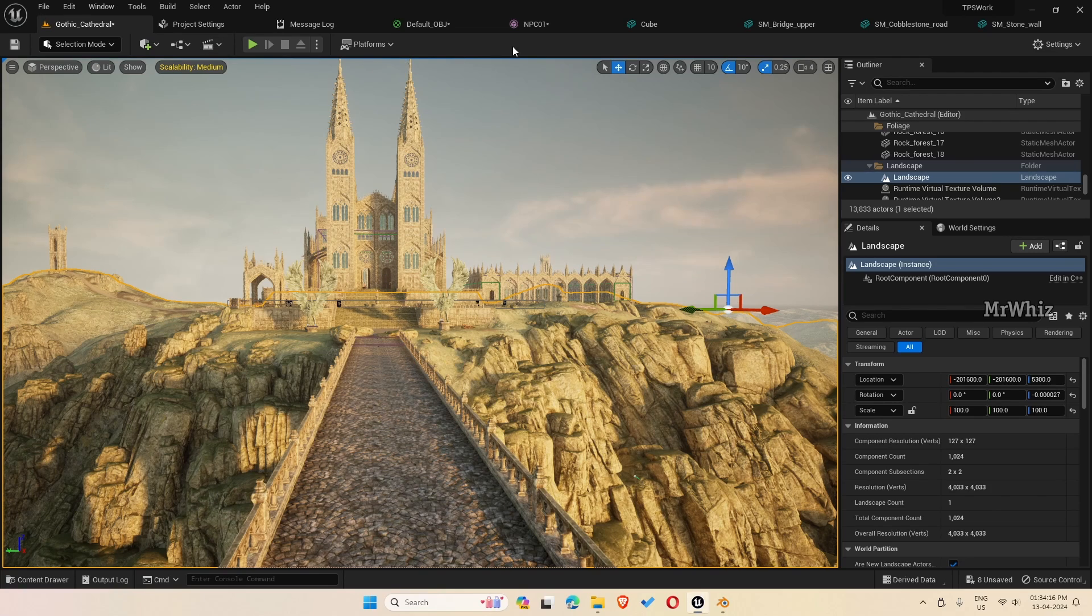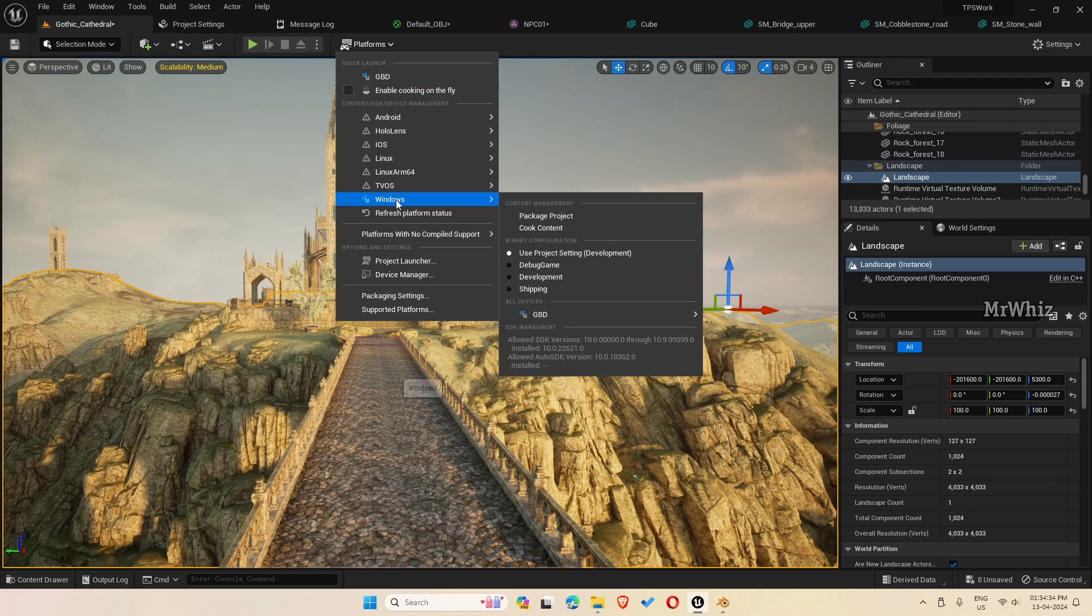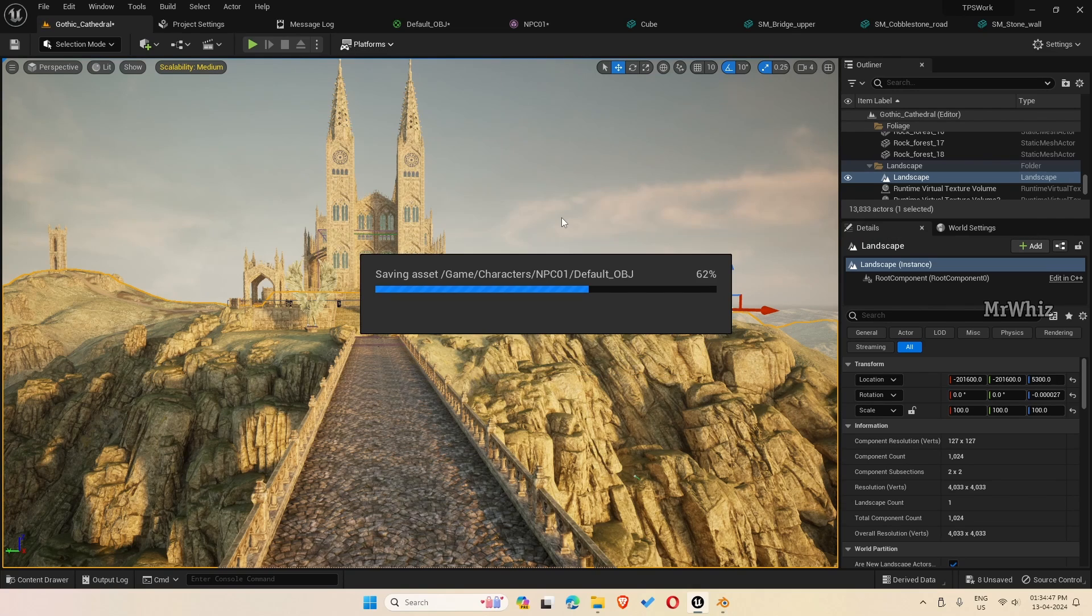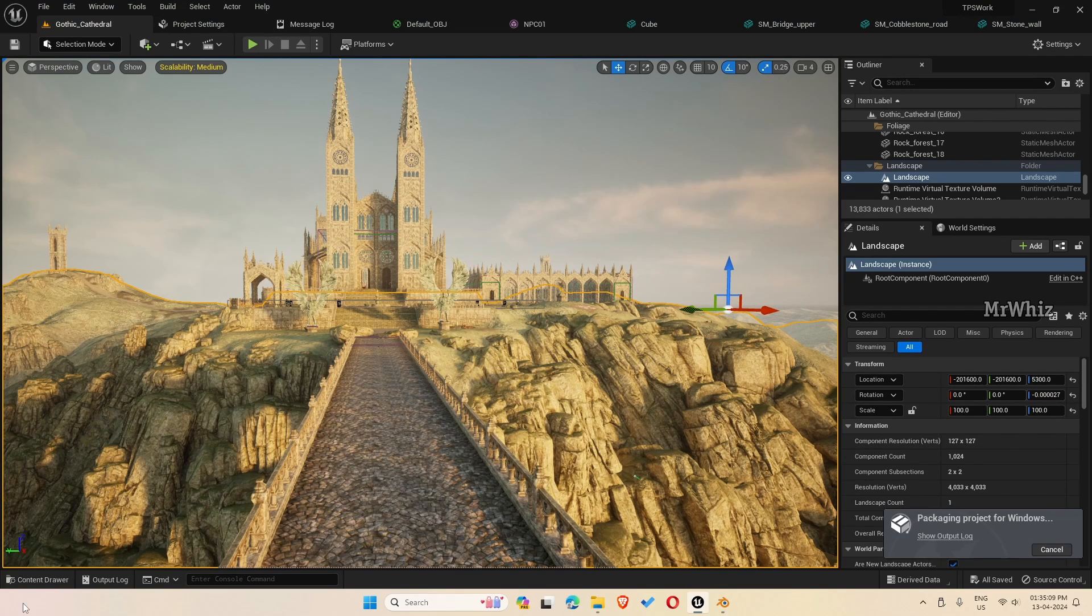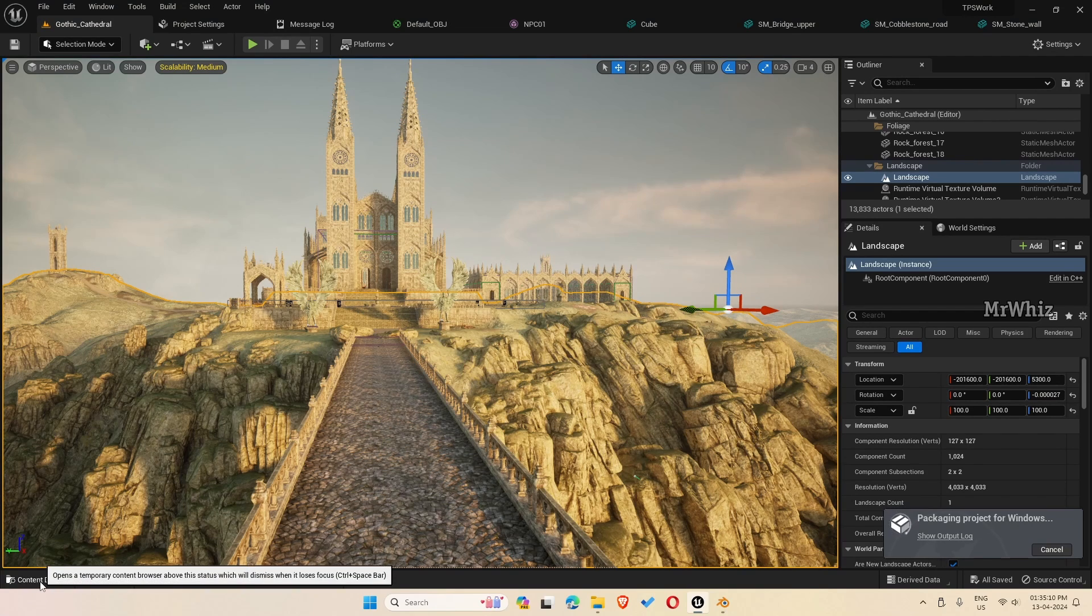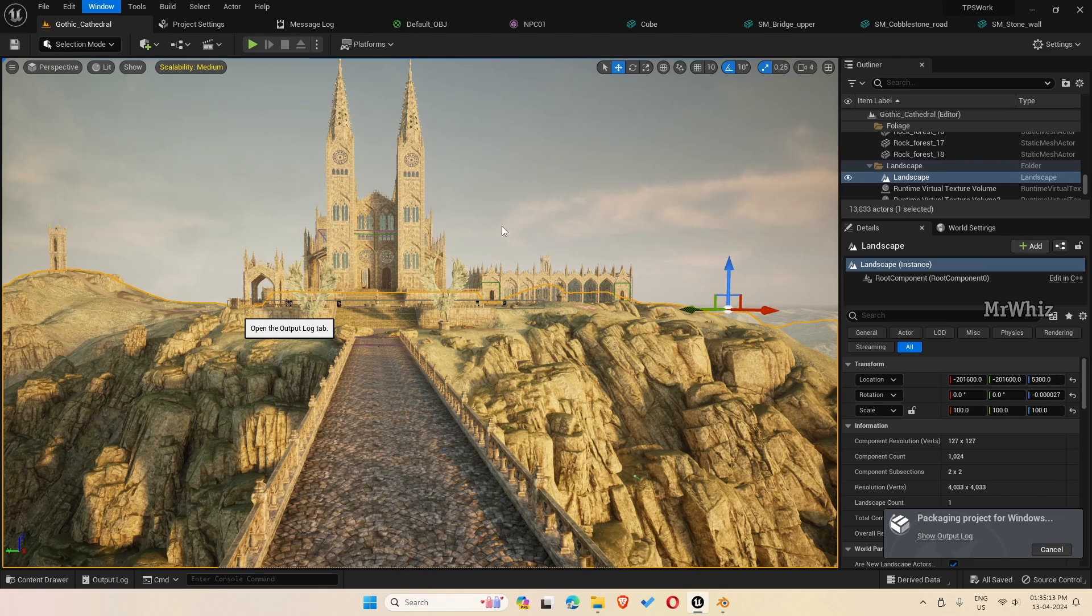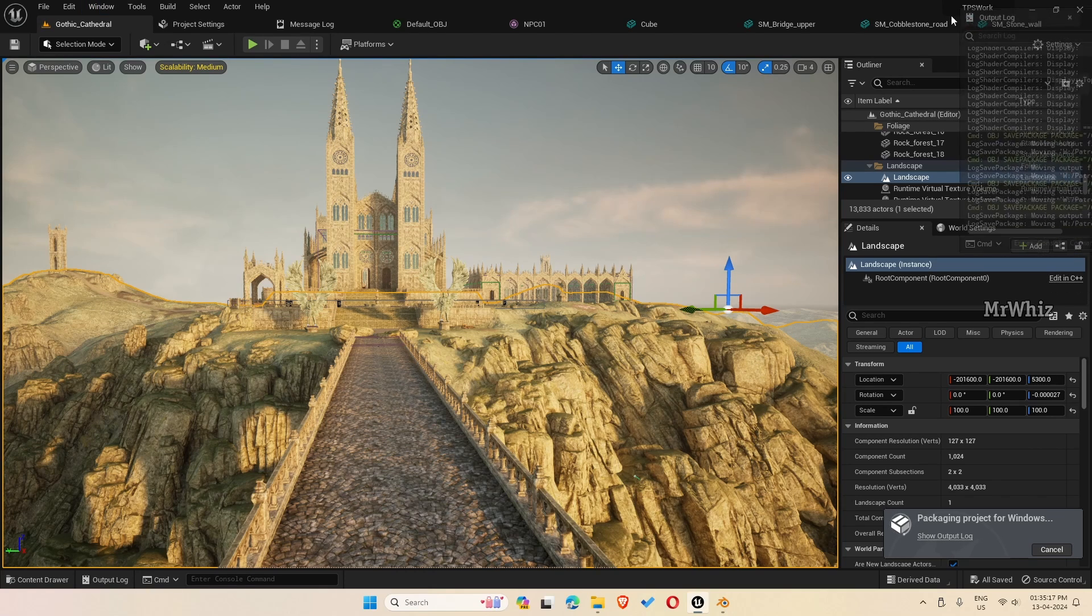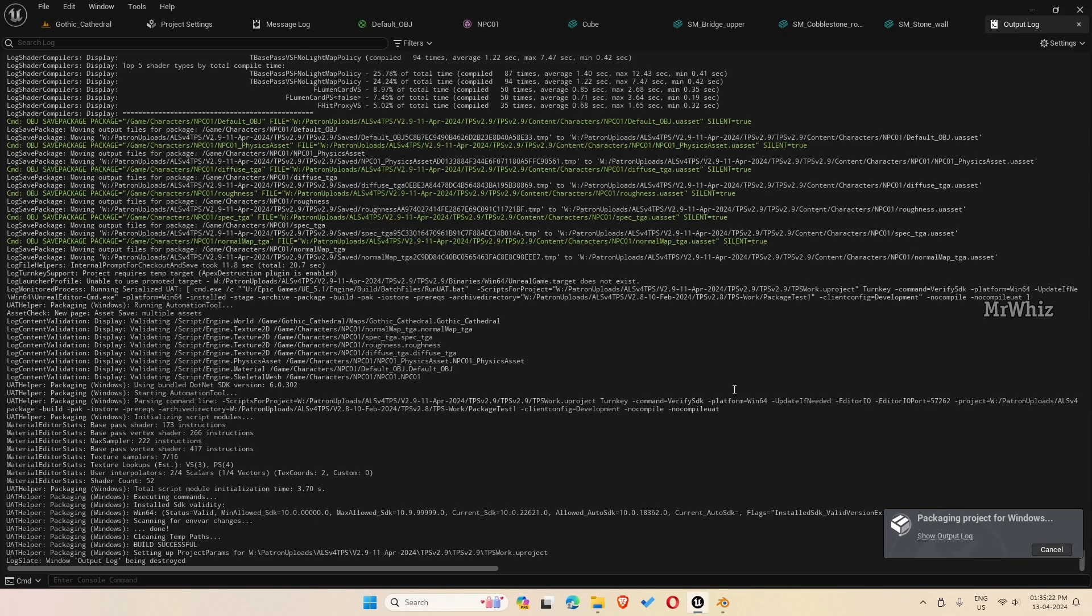First thing what I will do is I'll go to platforms, windows, package project. This will take a lot of time, so let me just fast forward the video. Before that, it will ask for the location where you want to save the packaged project. I'll create a folder here. If you want to see the logs, you can go to window output log. This will show what's happening in the backend.